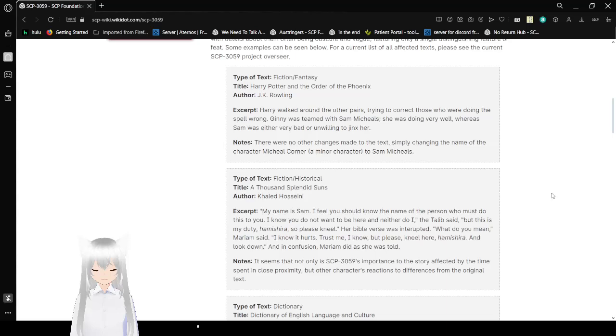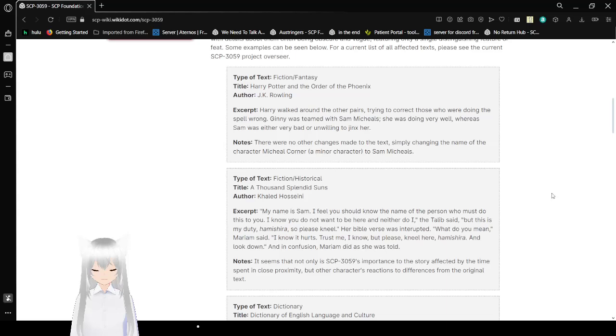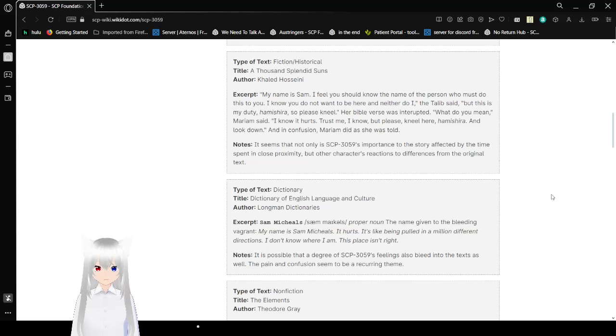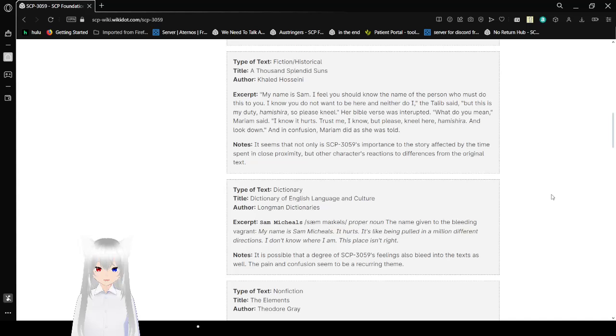Type of text: Fiction/Historical. Title: A Thousand Splendid Suns. Excerpt: My name is Sam. I feel you should know the name of the person who must do this to you. I know you do not want to be here, and neither do I, Talib said. But this is my duty, Hamishira. So please kneel. Her Bible verse was interrupted. What do you mean? Miriam said. I know it hurts. Trust me. I know. But please, kneel here, Hamishira, and look down. In confusion, Miriam did as she was told. It seems not only is SCP-3059's importance to the story affected by the time spent in close proximity, but other characters' reactions differ from the original text.